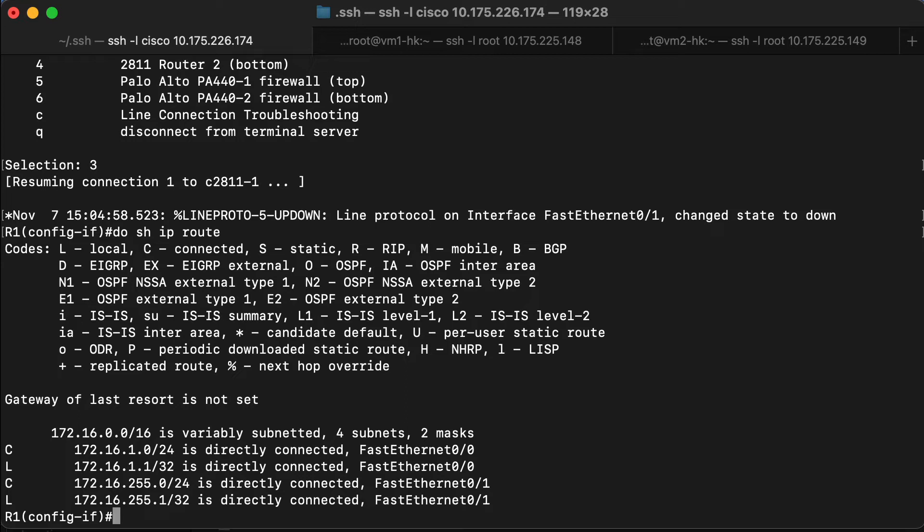We cannot see 172.16.2.0, which is the switch on the other side of router 2. What we need to do is find a way to get some routes in the routing table so that this router knows how to forward traffic to 172.16.2.0, and then also so that router 2 knows how to forward traffic to 172.16.1.0. And we're going to do that with static routes. Going to back out to global config mode.